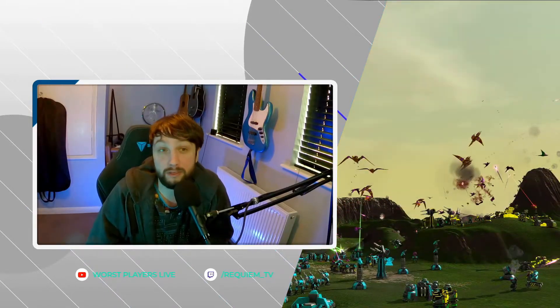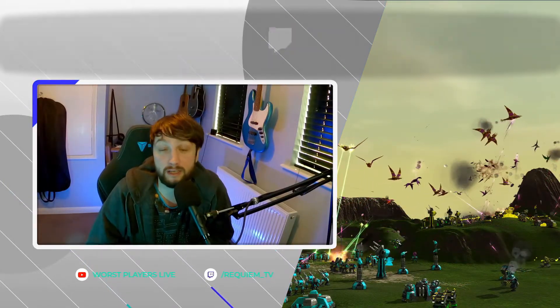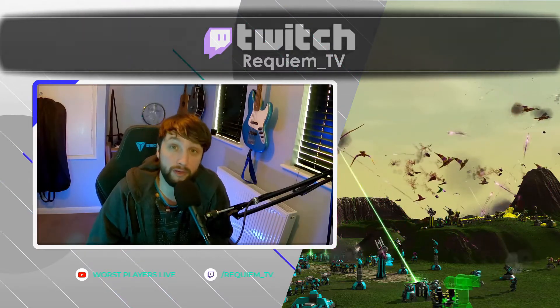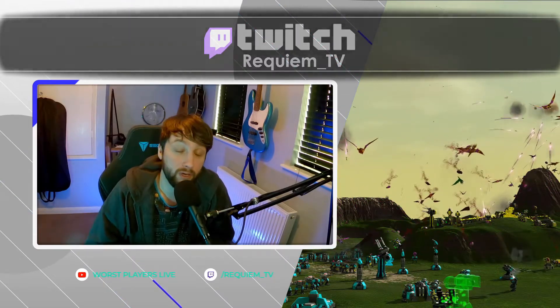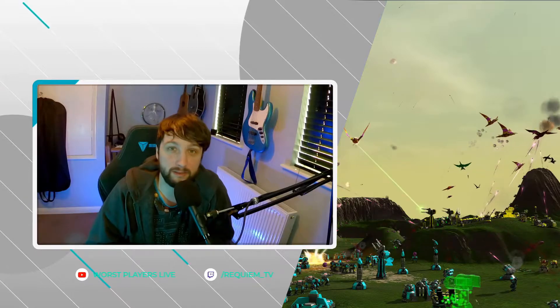Just a reminder that the footage you see here is taken from my live stream. If you want to join me, I stream every Friday on Twitch. With that out of the way, let's get started.